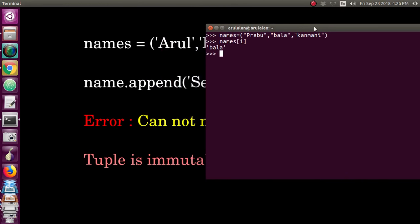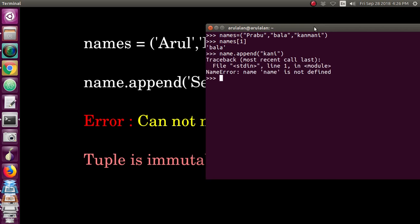If you want to add or delete, and if you want to add a name — we have an error. If you want to add a couple of names, we will create a couple of names.